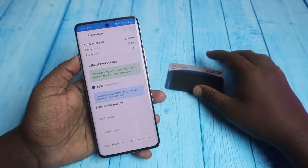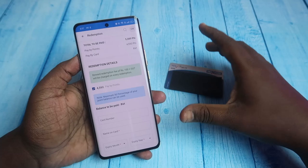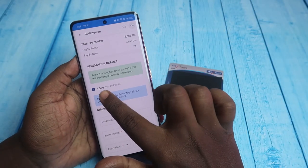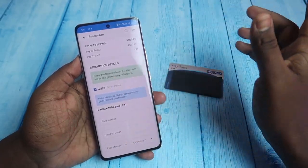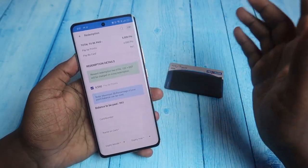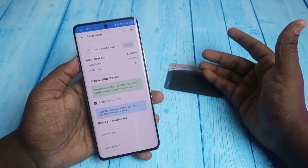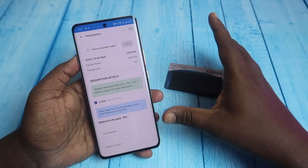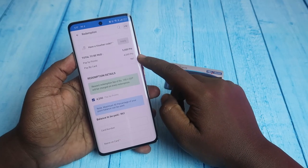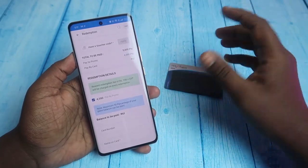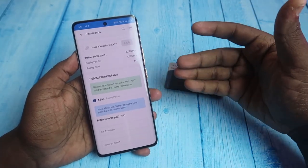Here comes the main constraint on redeeming reward points with SB bank credit card: you can use a maximum of 50% of your total points. I have around 9100 points but can only use 4590 points. For the remaining balance amount, I need to pay by card. Additionally, there is a reward redemption fee of 100 rupees plus GST.